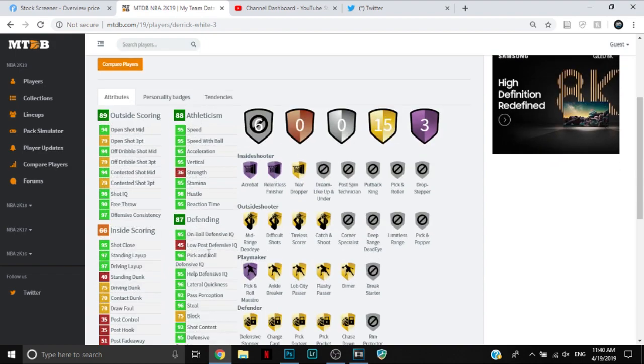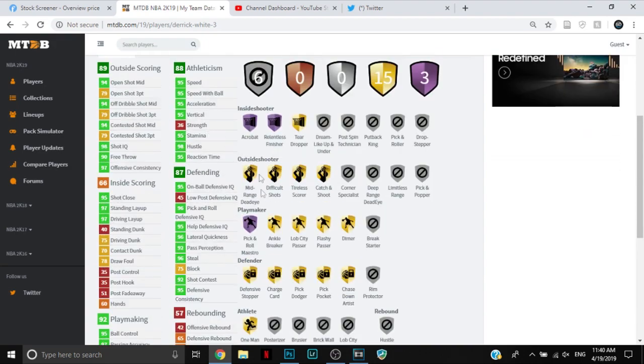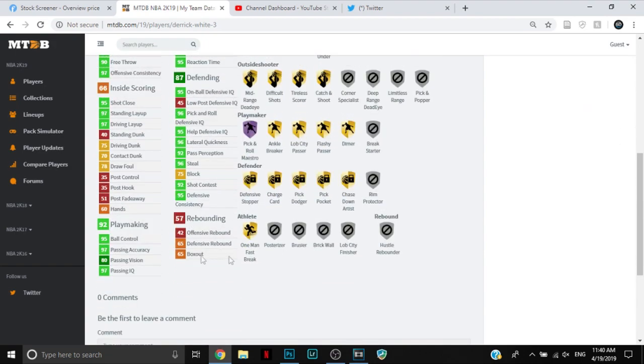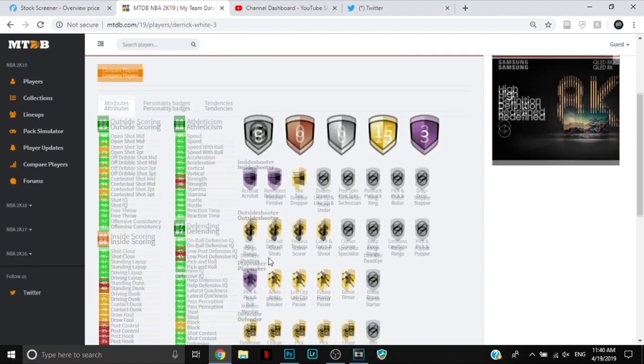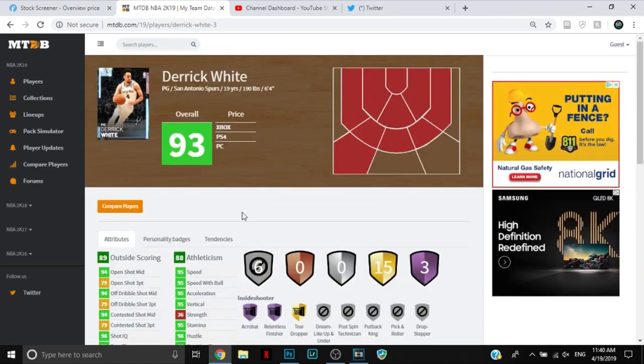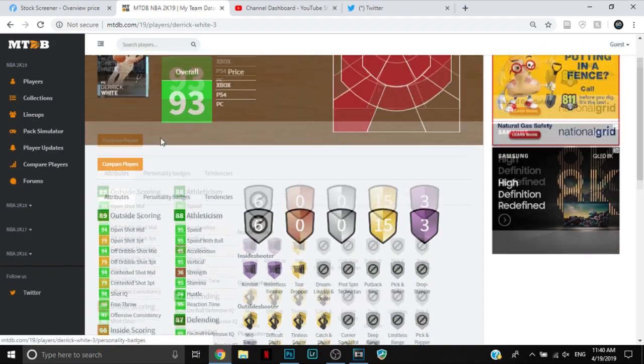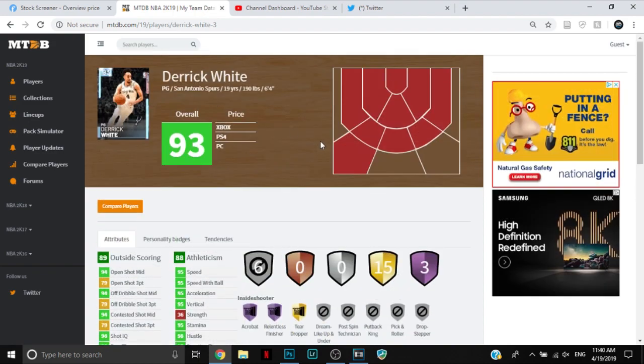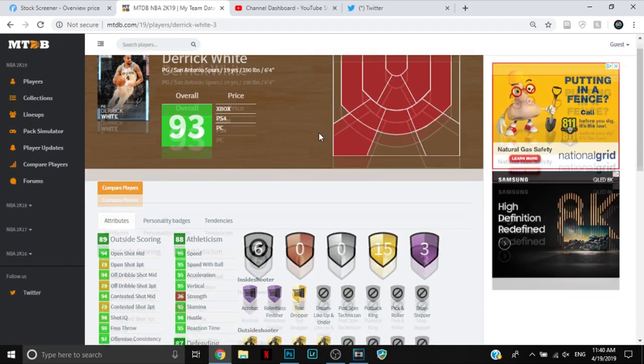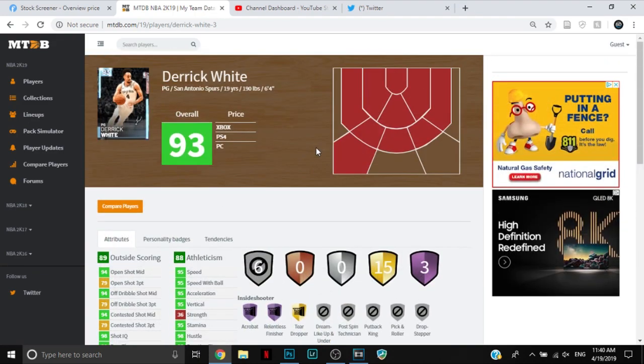Overall, I don't think it's a bad card at all. I mean obviously, he's got no strength and no low post defense. His rebounding's iffy. But I think he's actually a pretty good card. I wish he was a 94 overall and he had a better three-point shot, because a 94 gets a double takeover. But overall, not a bad card.